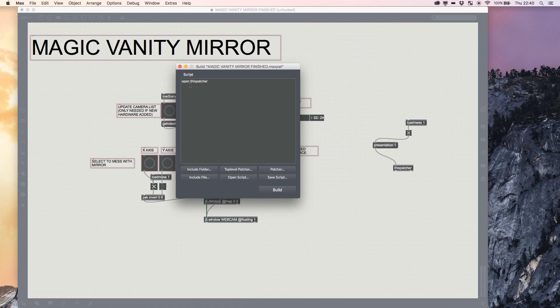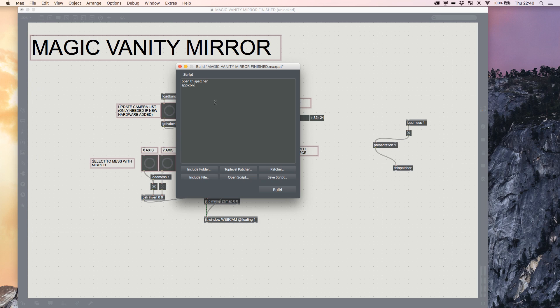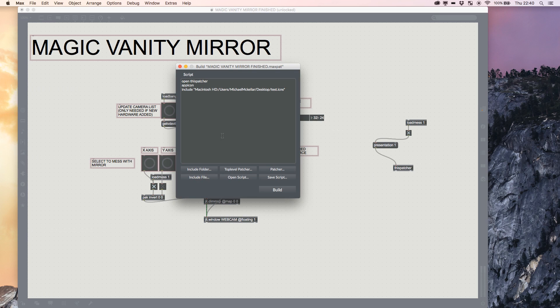And it's a script that says 'open this patcher'—that's it. When we double-click or execute our application, it will open this patcher. Obviously it'll run all the loadmess and loadbang objects we've set up, just as if we were loading from a save file. We can also add extras to this. The little extra I did was App Icon, and I included my test.icns file, which is an Apple icon file.